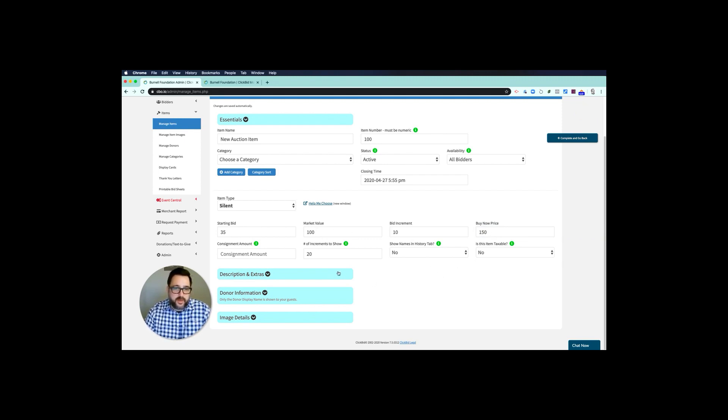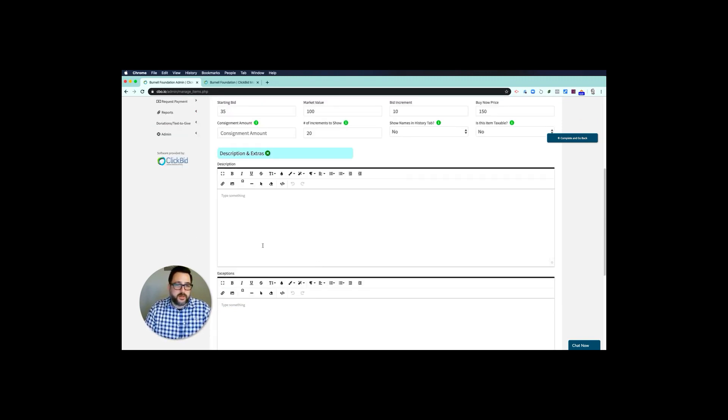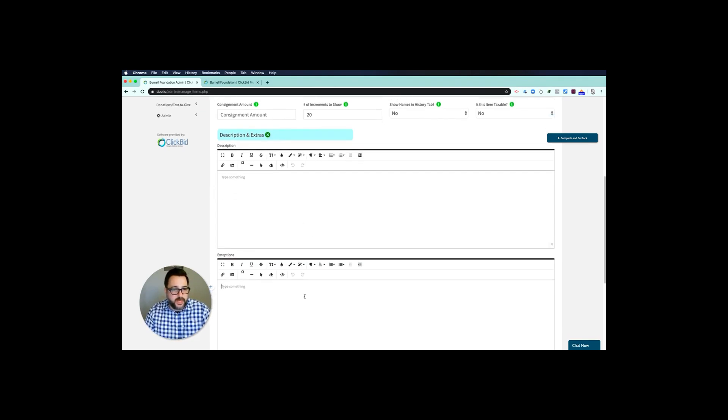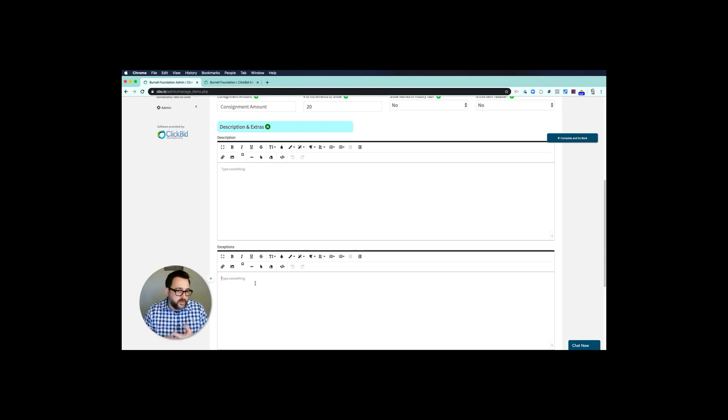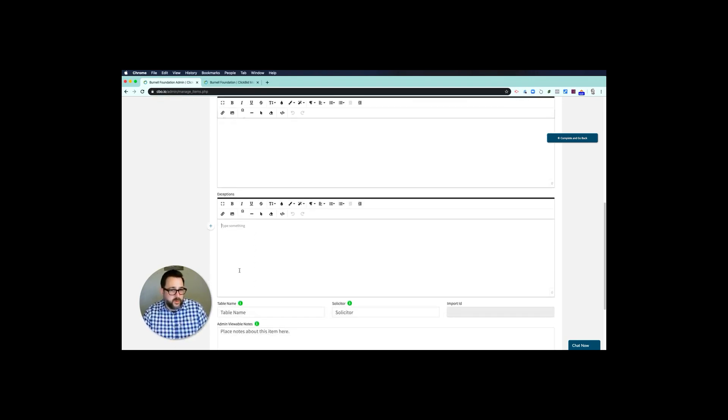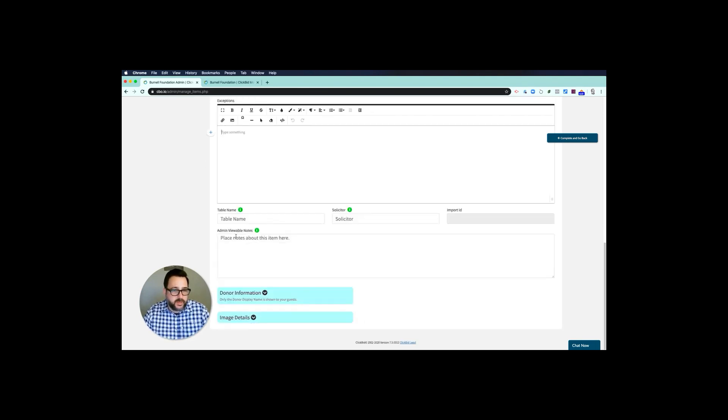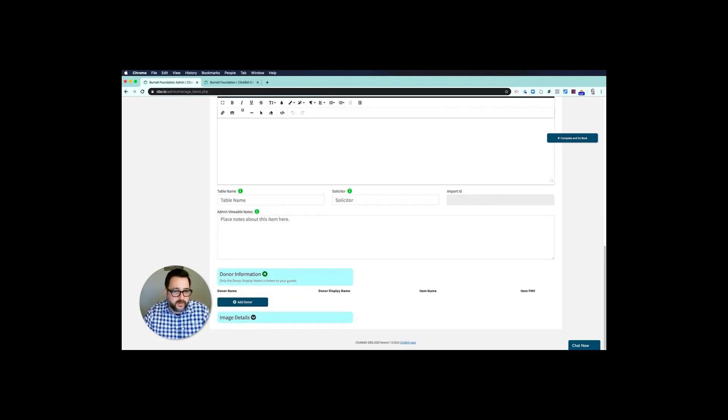Then I'm going to come in here to descriptions. I'm going to put in a description. Exceptions—anything I want to say about the item I can put in here—anything like a blackout date, expiration date, limit type of thing can go in the exceptions.